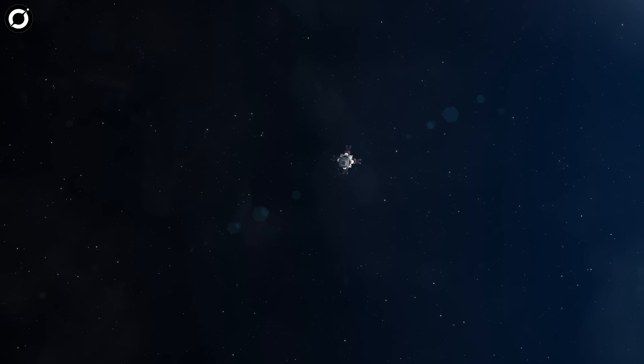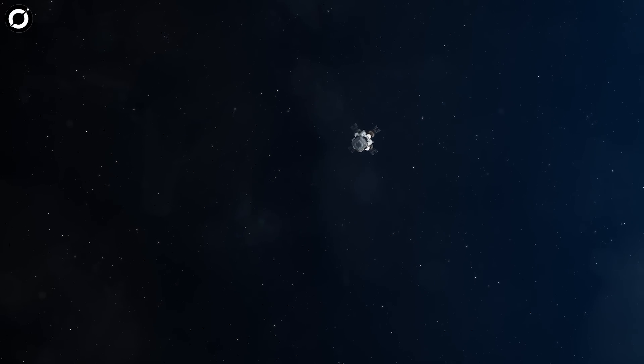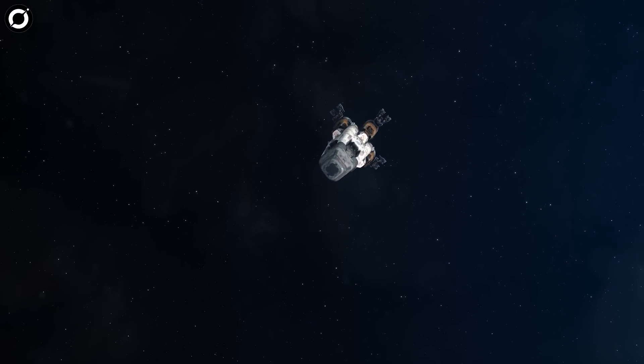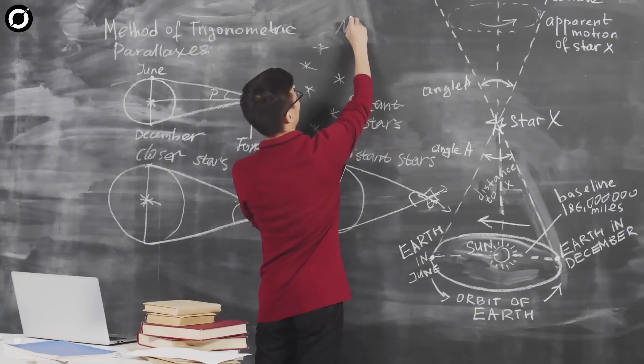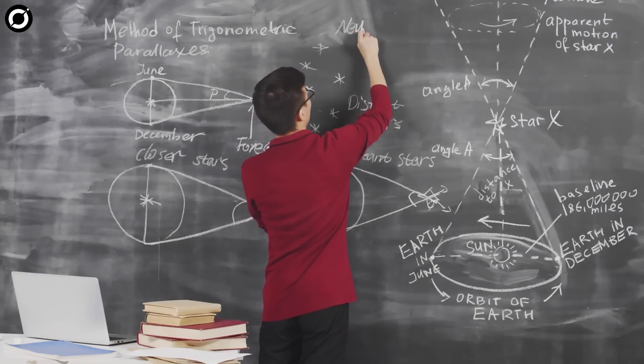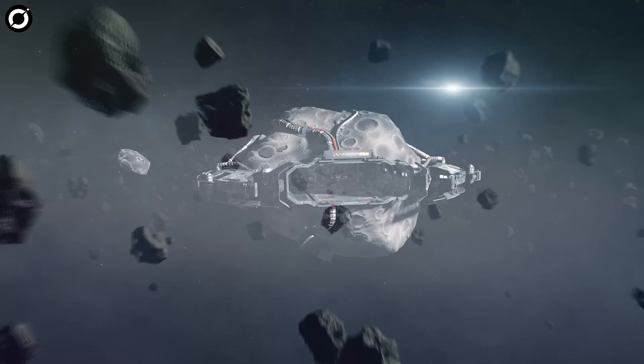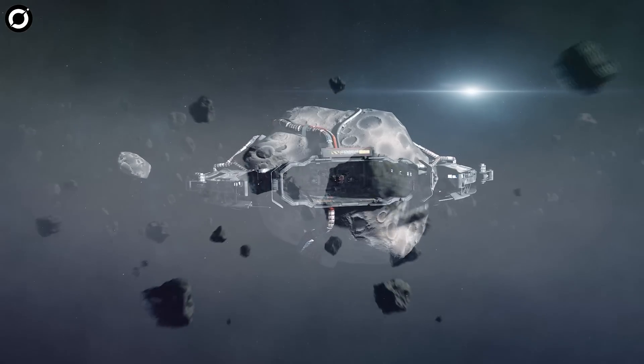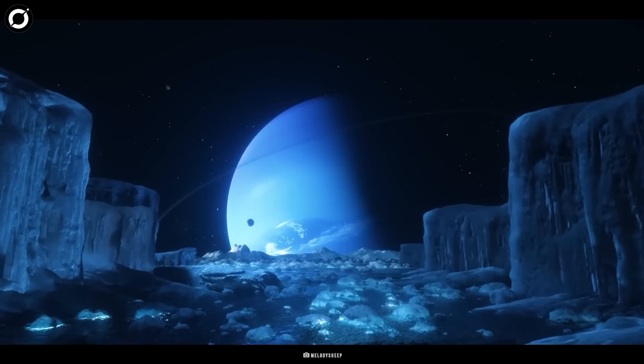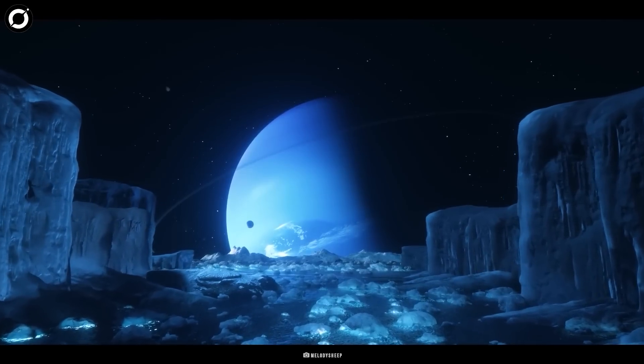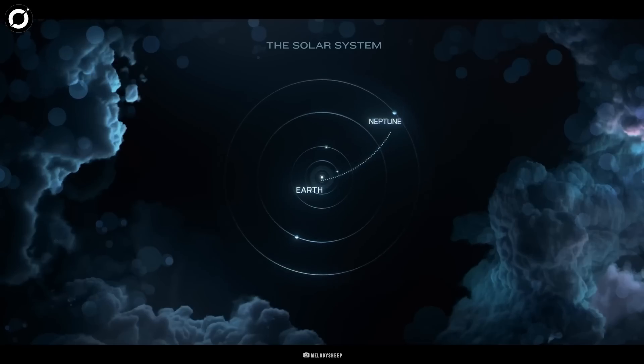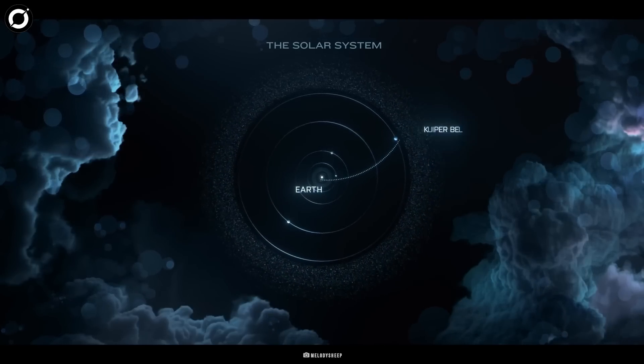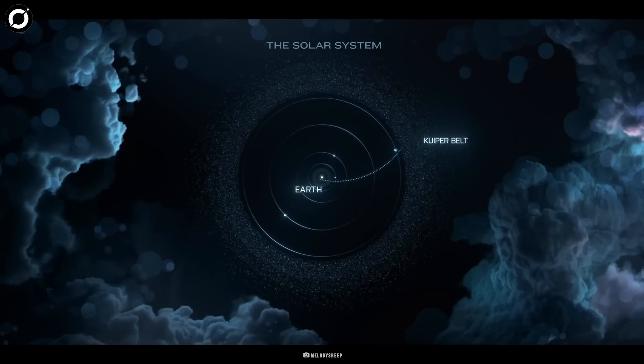But we may not have to look so far after all, because some accredited astronomers believe that alien life may be existing in the Kuiper Belt, a circumstellar disk in the outer solar system extending from the orbit of Neptune.